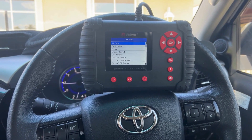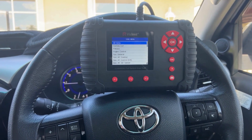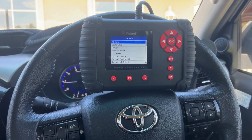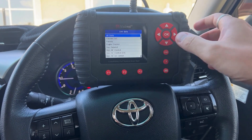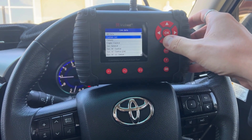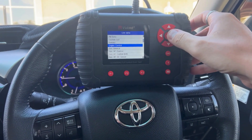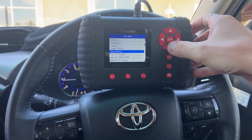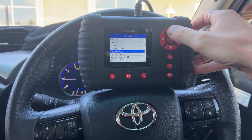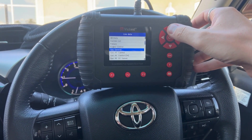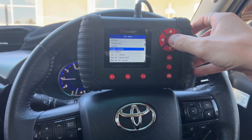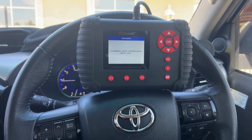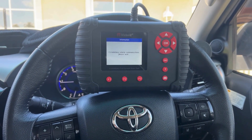The next screen you come to, you can select some different options. We'll go into the engine control live data — you can go into specific sections if there is something in particular that you're looking for live data wise. We'll go engine control.